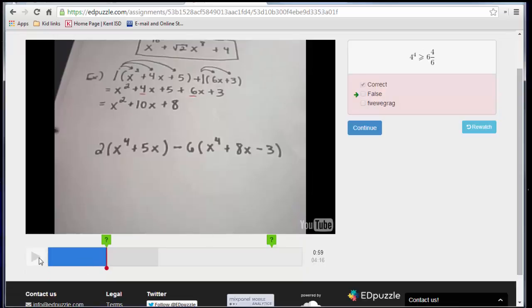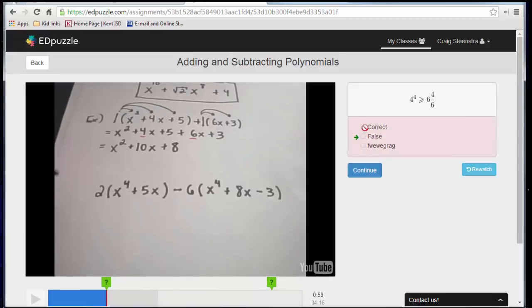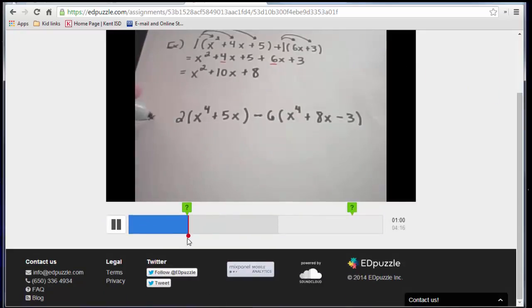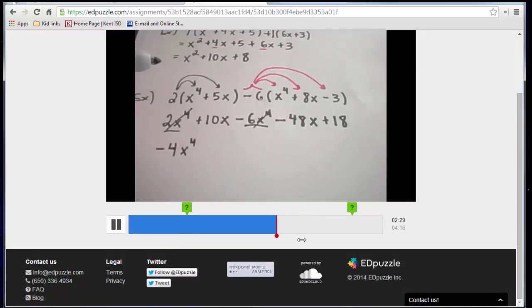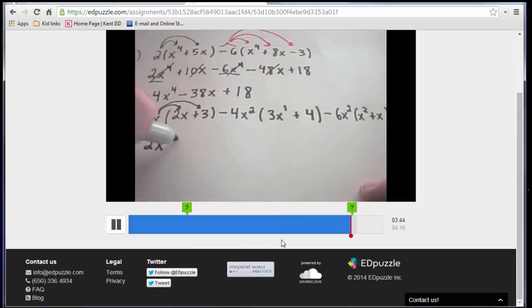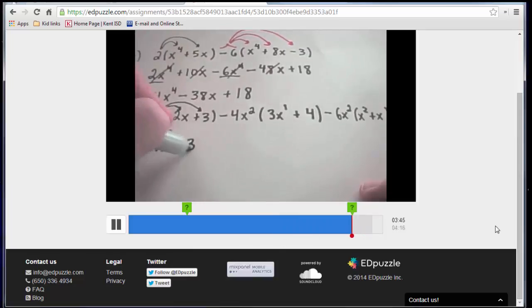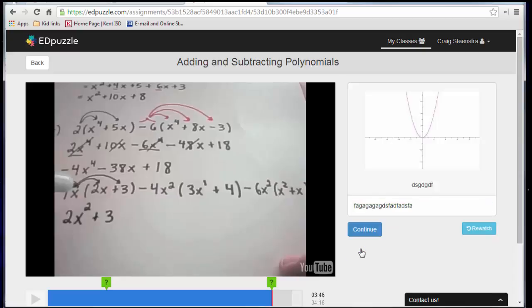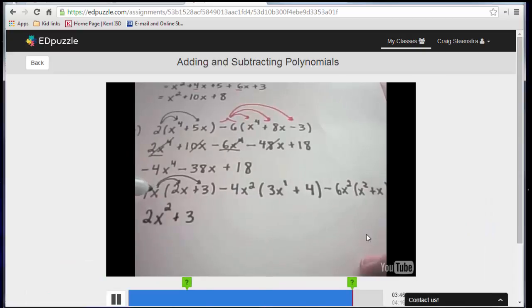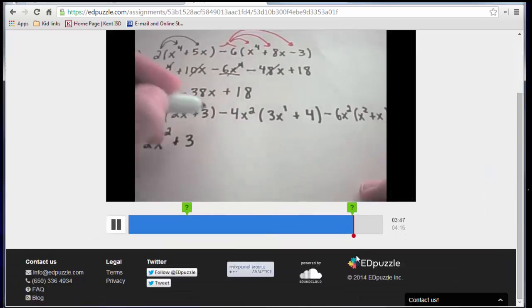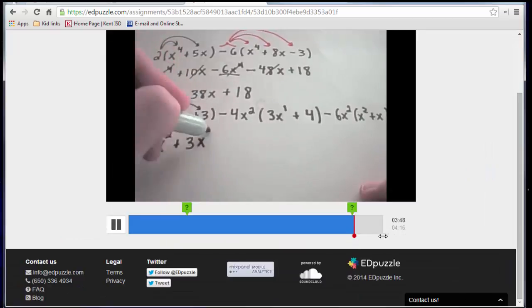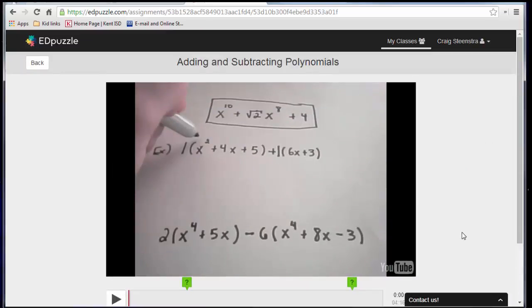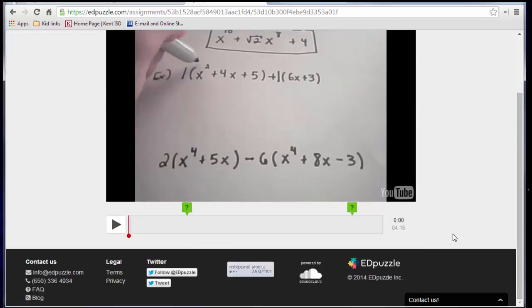And then I can continue or re-watch if I want to, but it won't let me re-answer that question. So I'm going to fast forward to that open response one, and then submit that. There's no correct answer.